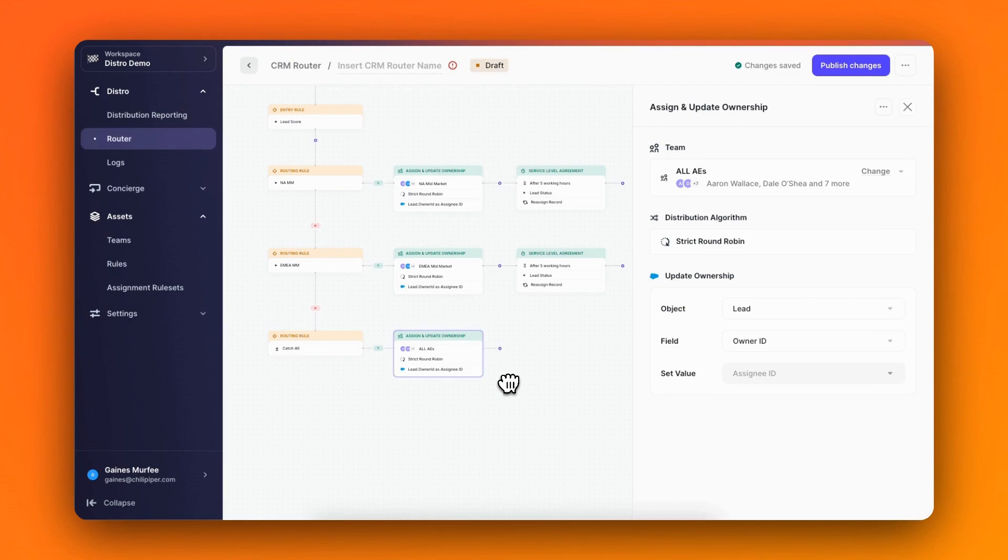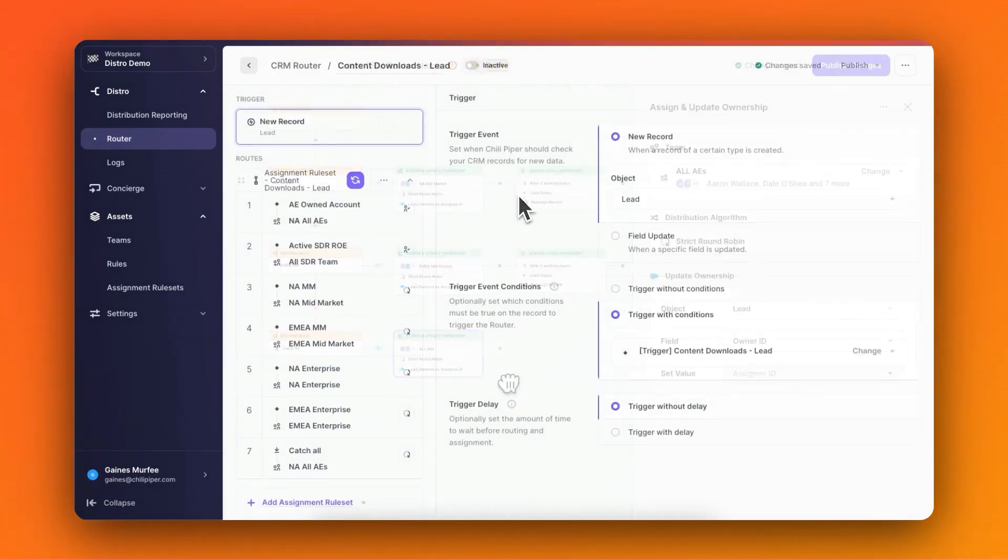Today I'm going to be giving you a quick walkthrough of the new Flow Builder view in Chili Piper's lead routing and distribution tool, Distro.